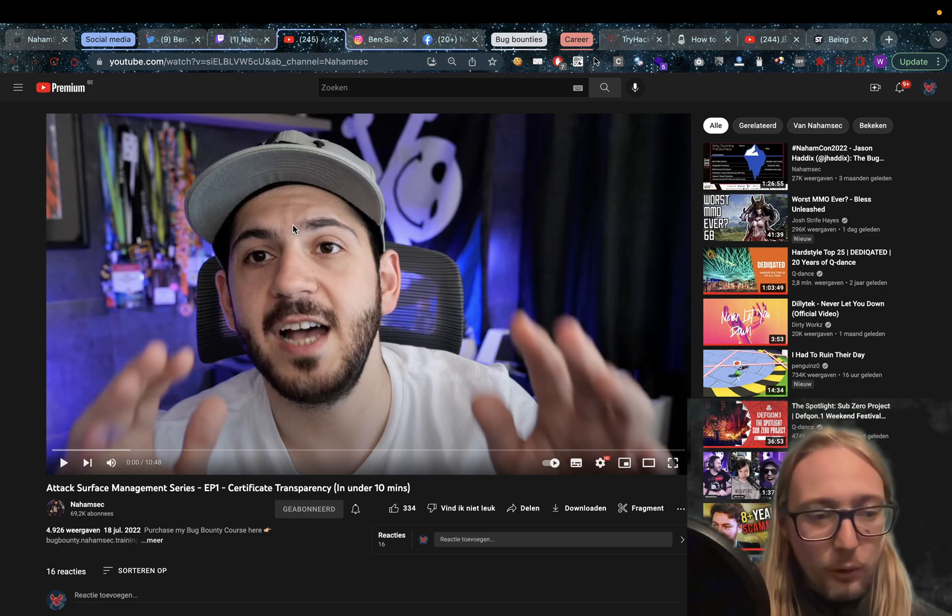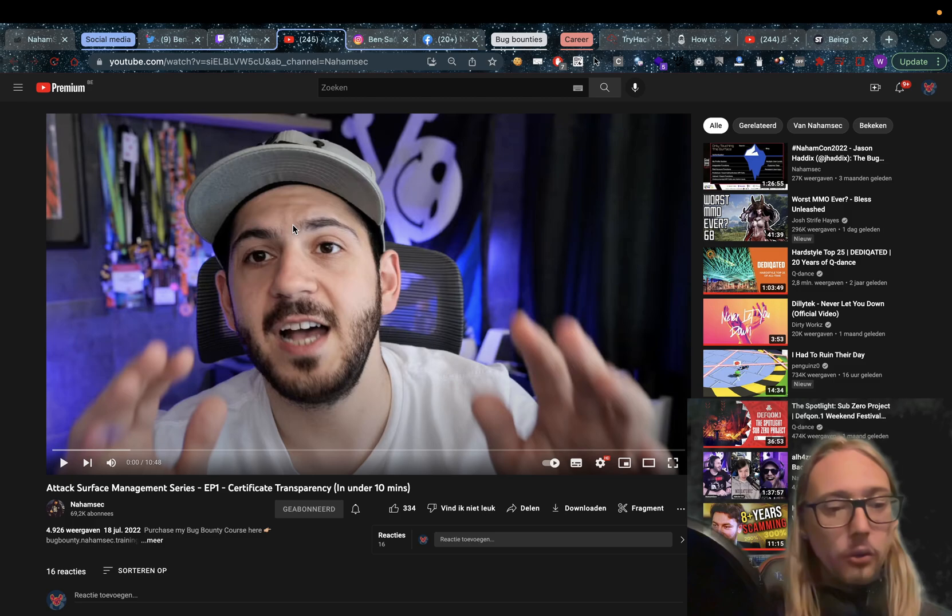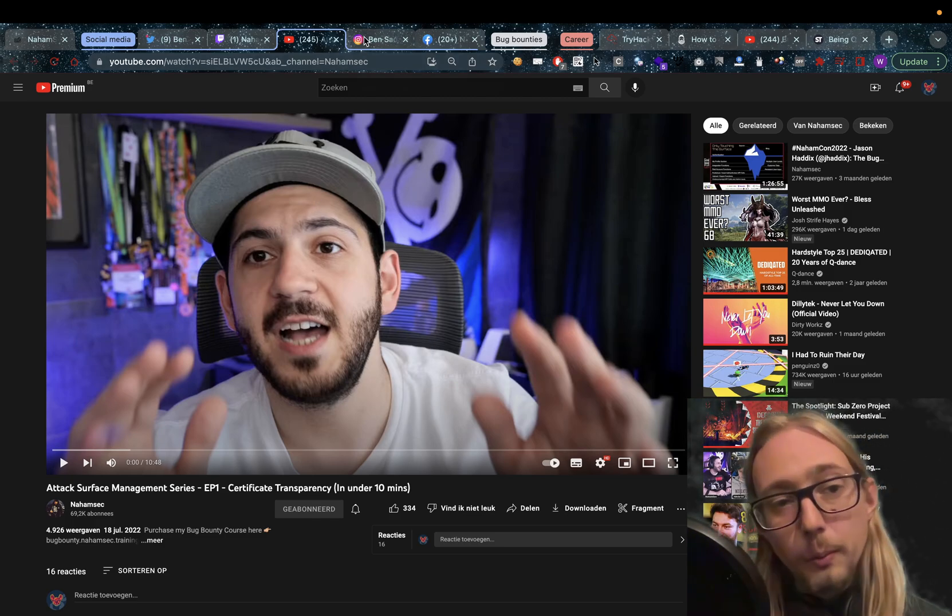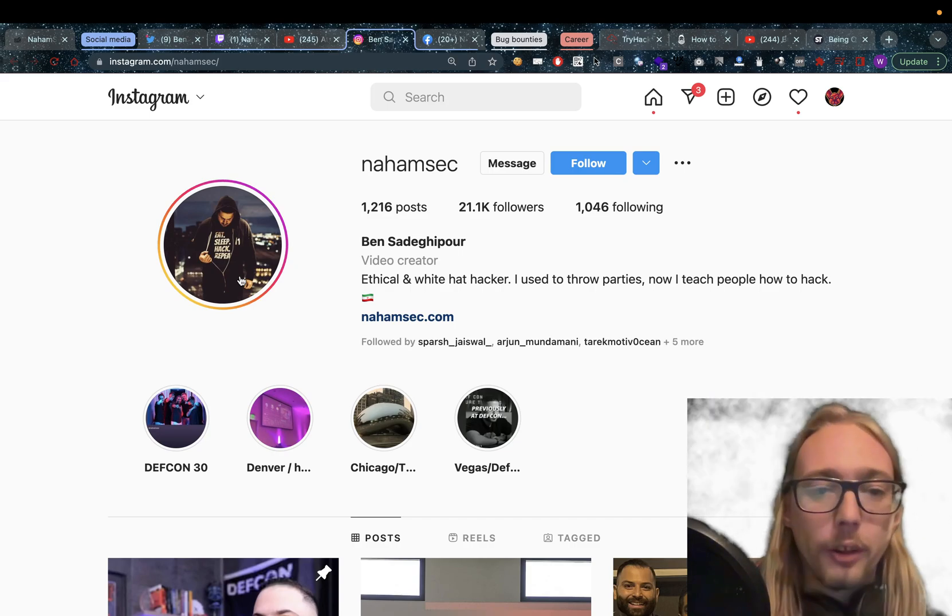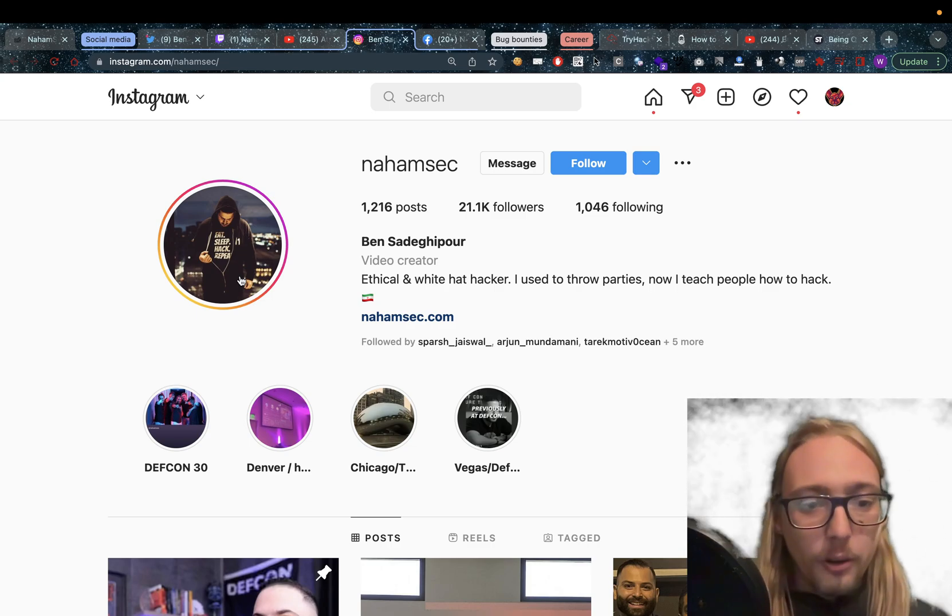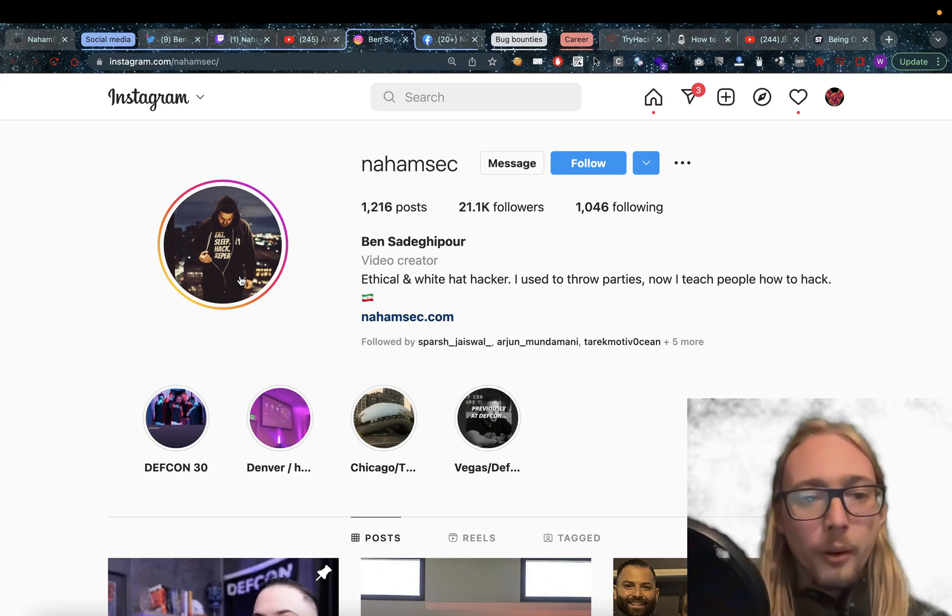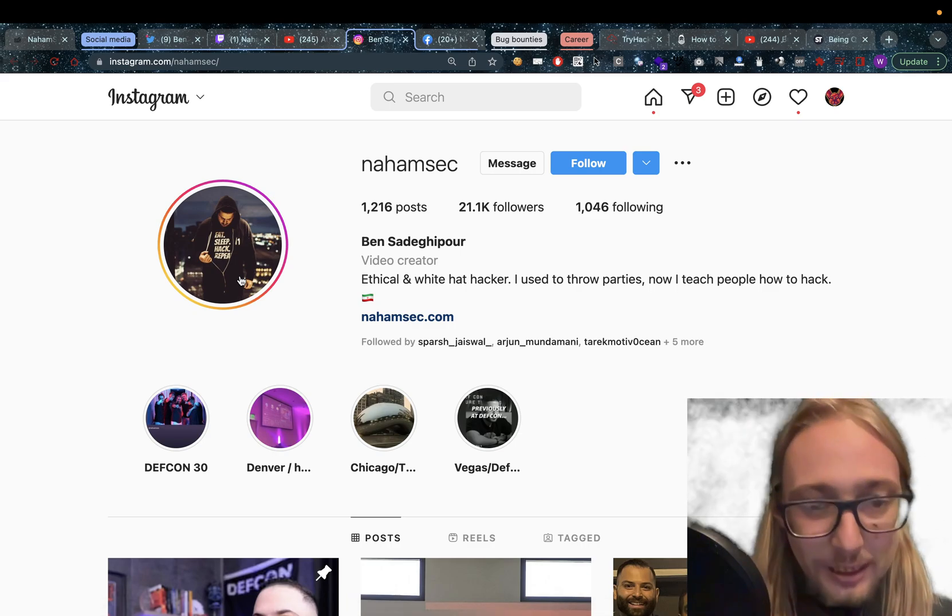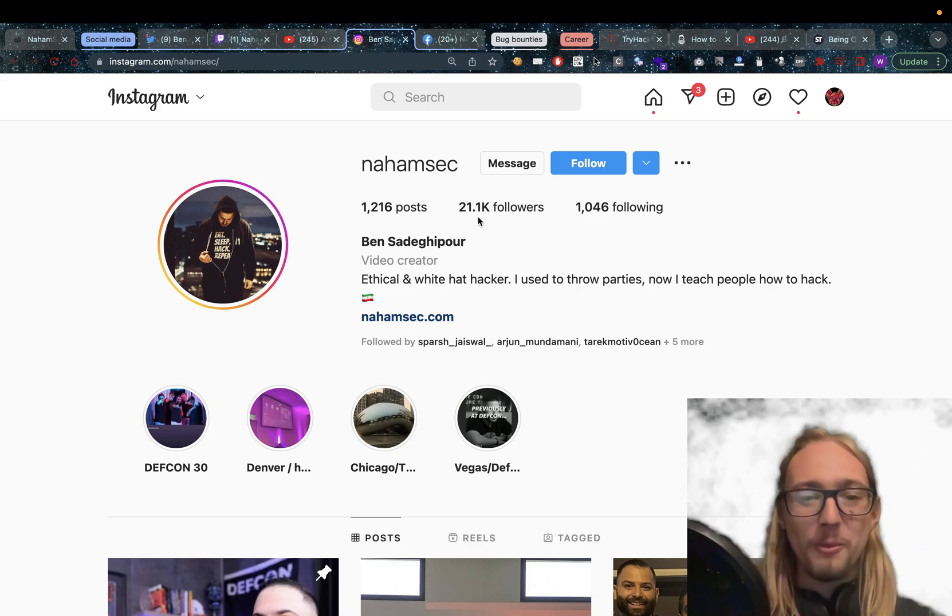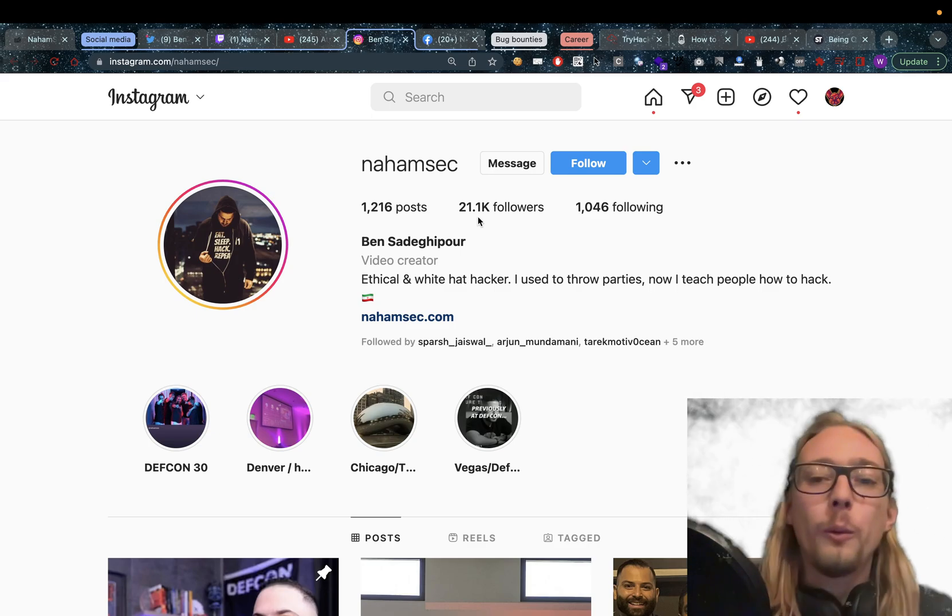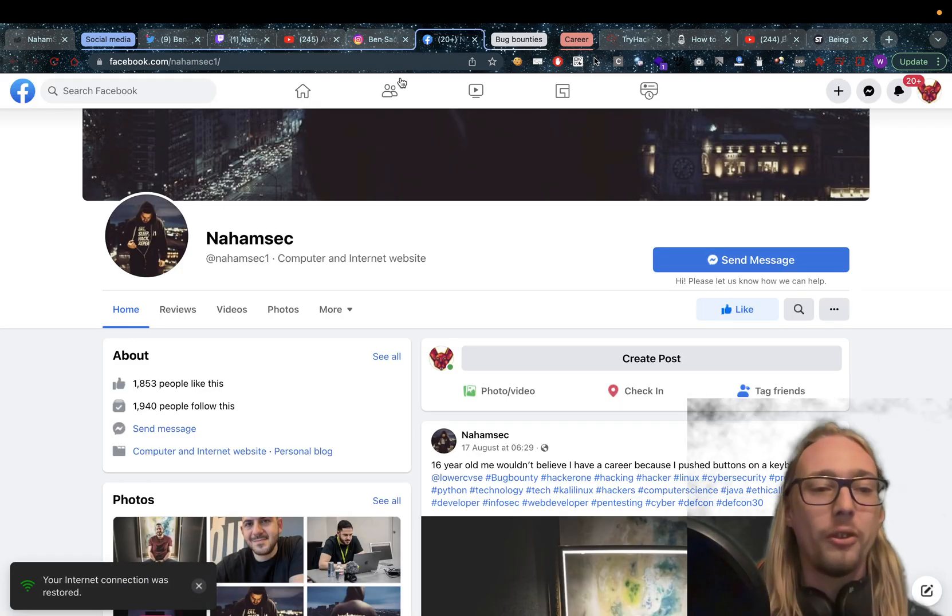On his YouTube channel he brings a lot of good information. So definitely go follow him. Of course Nahamsec link will be in the description below. Also an Instagram account where he goes under the handle Nahamsec. But you can also find him under his real name. We have 21,100 followers on there and 1,200 posts.